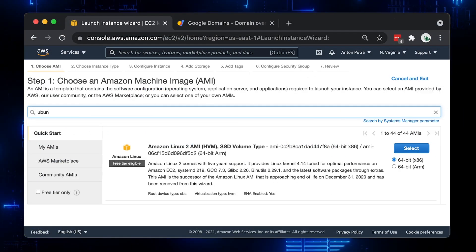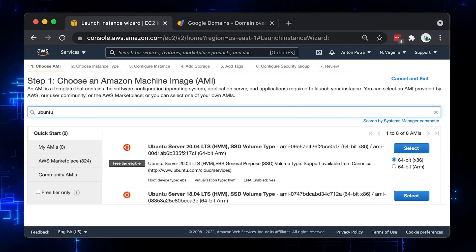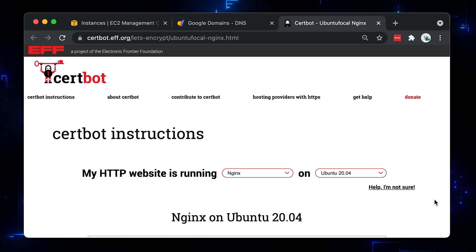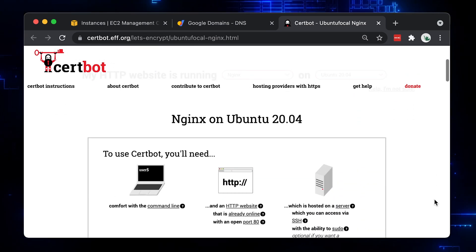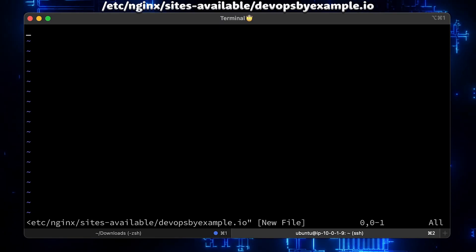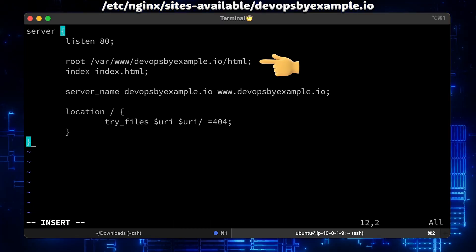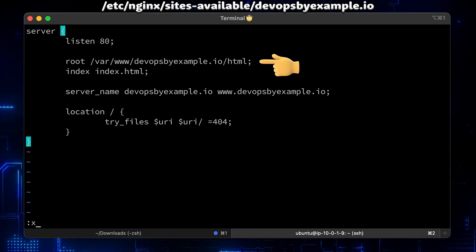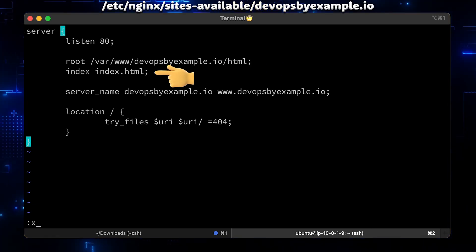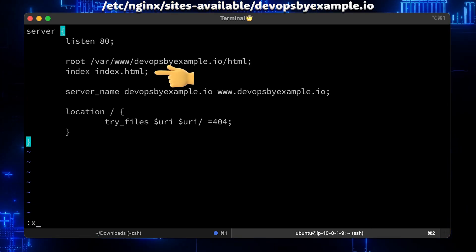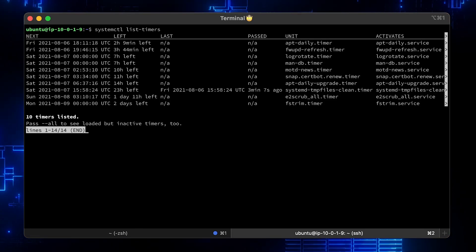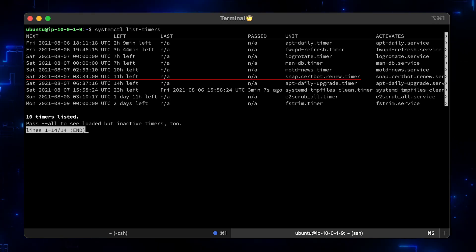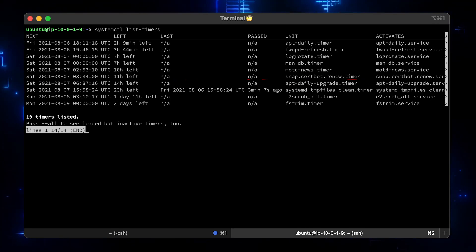In this video, we will create Ubuntu Server 20.04 in AWS, then install Nginx and Certbot, define Nginx server block and secure it with Let's Encrypt SSL certificate. Since Let's Encrypt certificates are valid only for 90 days, Certbot will schedule a systemd timer to run every 12 hours.